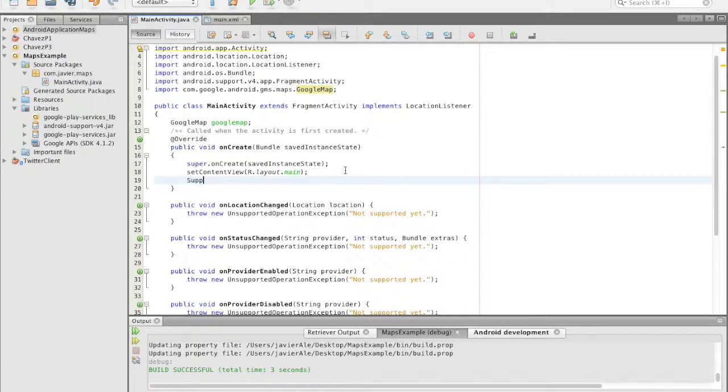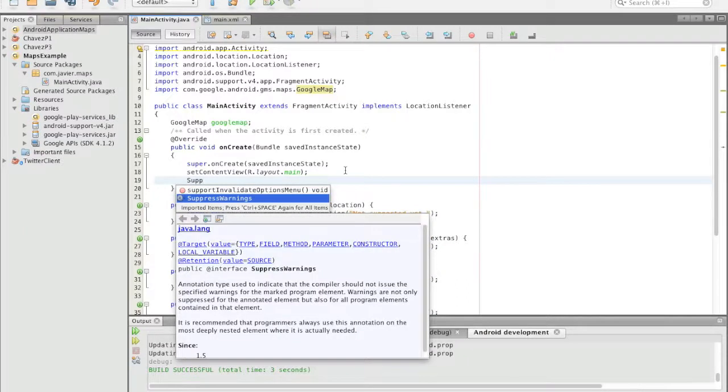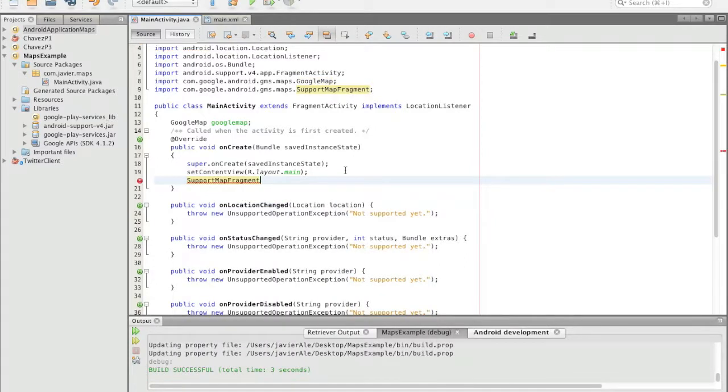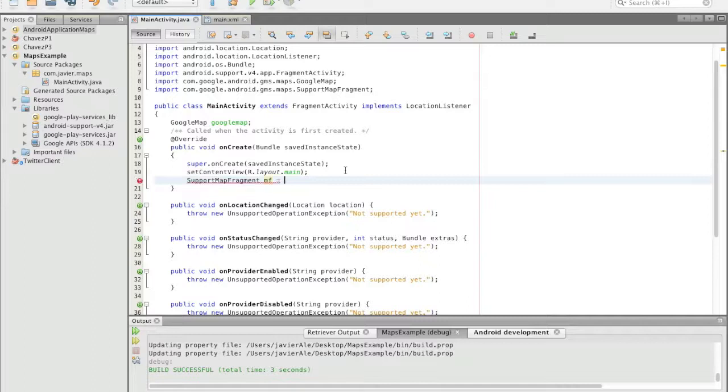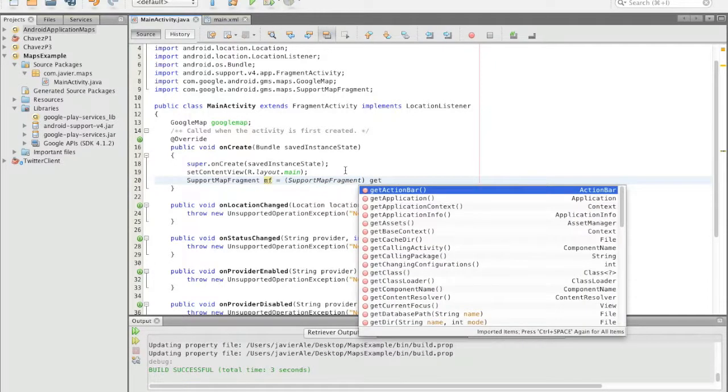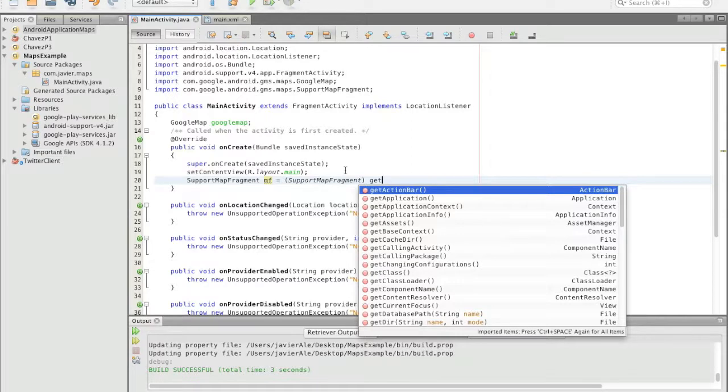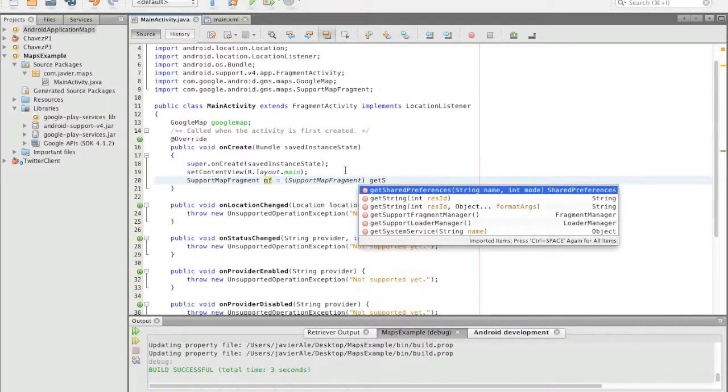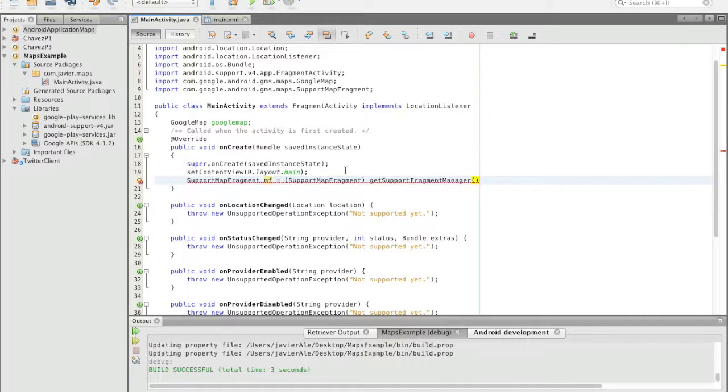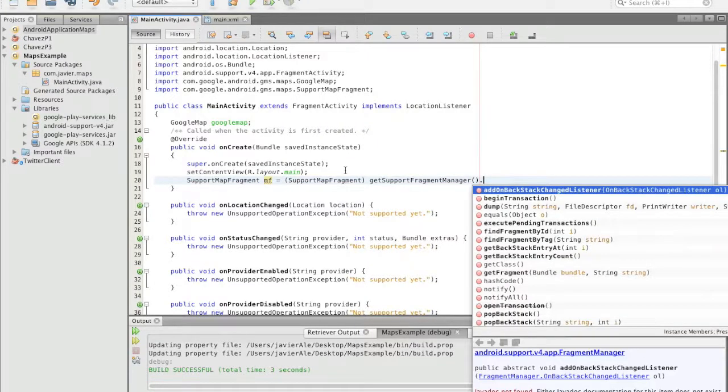So we get support map fragment, MF for map fragment or whatever you want. I believe it's get support... oh yeah, there it is, get support, and next all we have to do is just get the map.